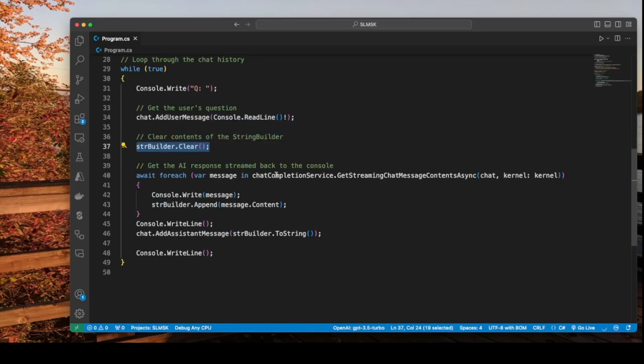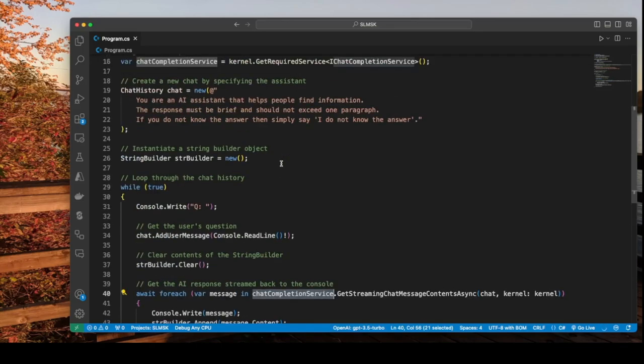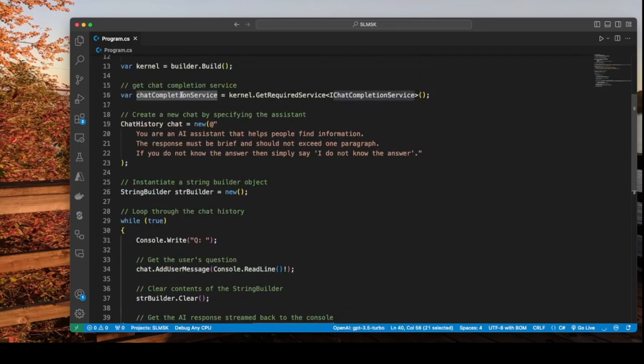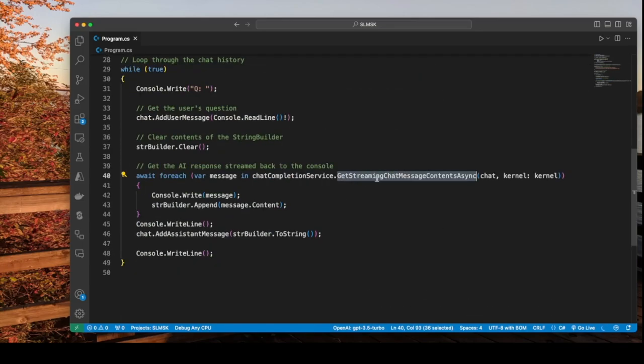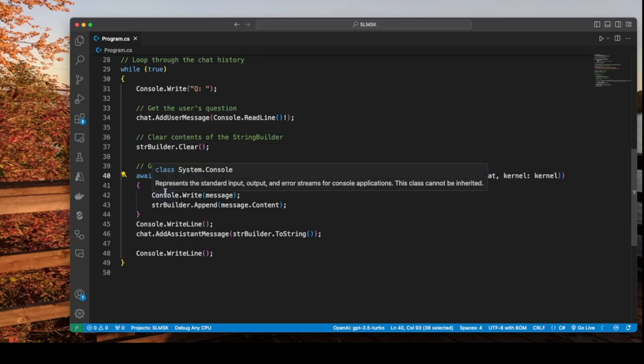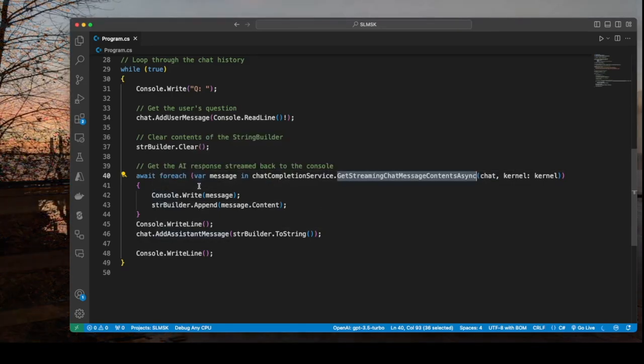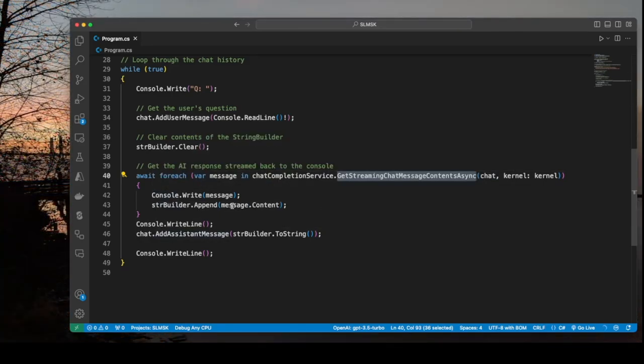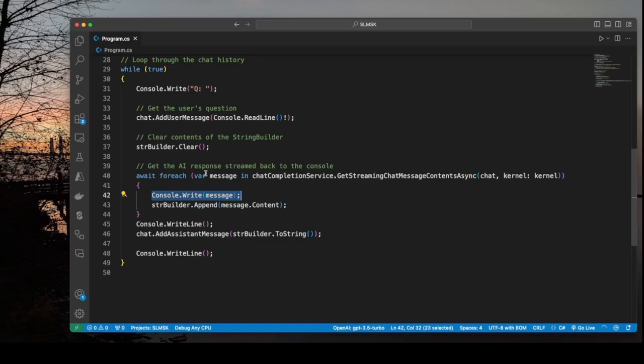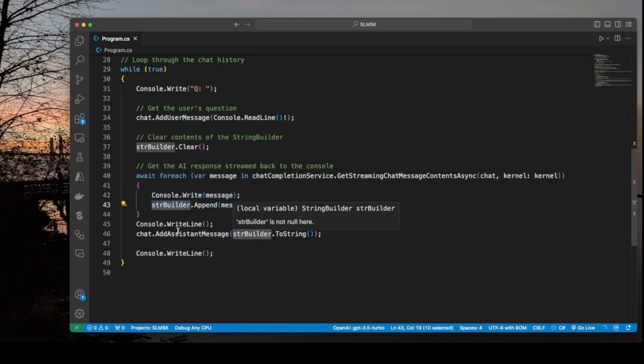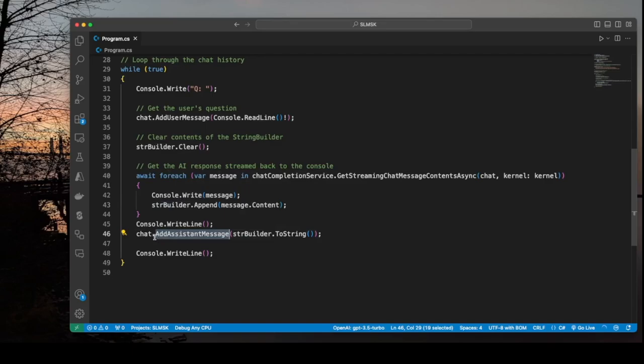And then we use this chat completion service that we defined up here to pass our chat to the model. And the model will respond with a message. We're going to take that message and print it out and append it to the string builder. But here we're going to add this history back to the chat.